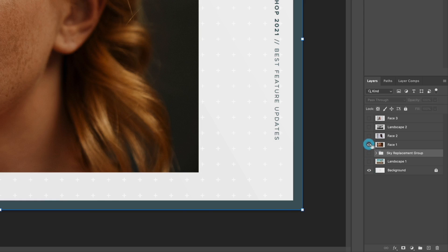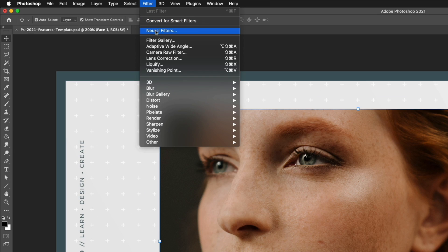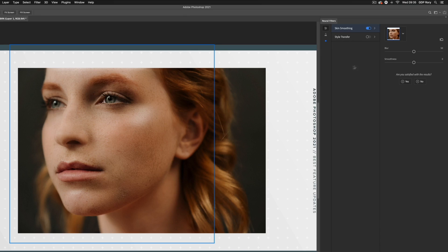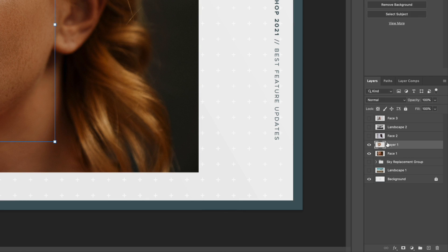Let's turn those layers off and move on to the next feature — the new neural filters. The first one we're going to look at is skin smoothing. We can find these by going up to Filter, and there's a new option that says Neural Filters. These filters work with the new Adobe Sensei AI platform used across a lot of their software now. For skin smoothing, if you're opening this for the first time you may have to download it first, but it only takes a few seconds. Toggling it on, you can already see it having an effect — there's a blur value and a smoothness value which we can adjust.